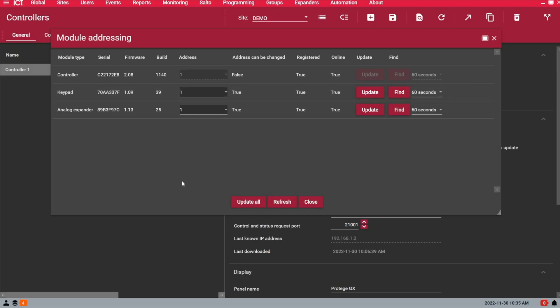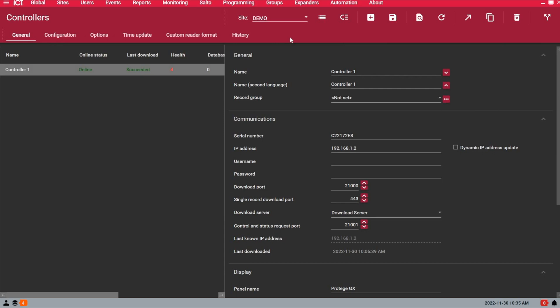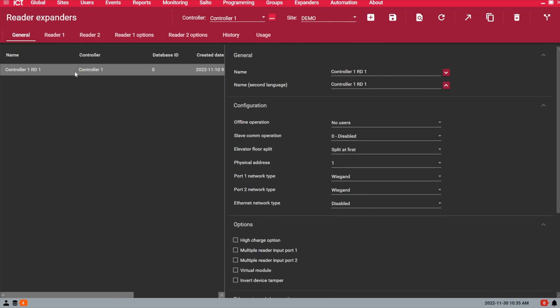So the first step is to make sure that under expanders and reader expanders, you have at least one reader expander created. In this example, I want to use reader expander address 1 as the onboard reader port or onboard reader expander for my main controller. Obviously then if you have more reader expanders on the RS-485 network, the next available address will be address 2, 3, and so on.